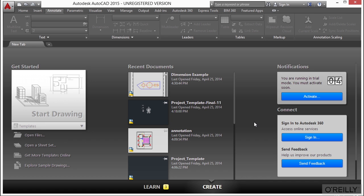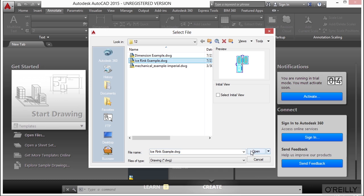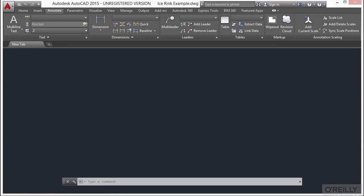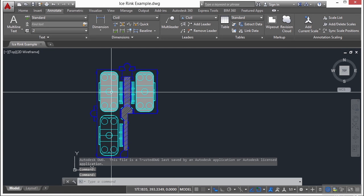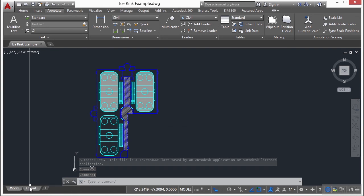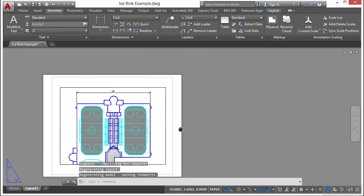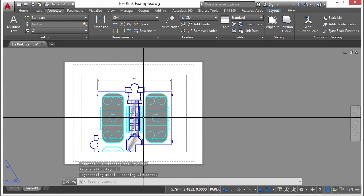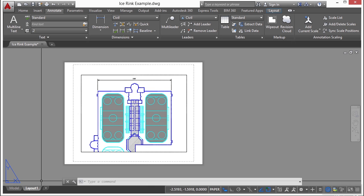Let's open up the ice rink example file. This file right now is in model space and we have one paper space tab. It only shows the top part of the ice rink. Let's create a new one.